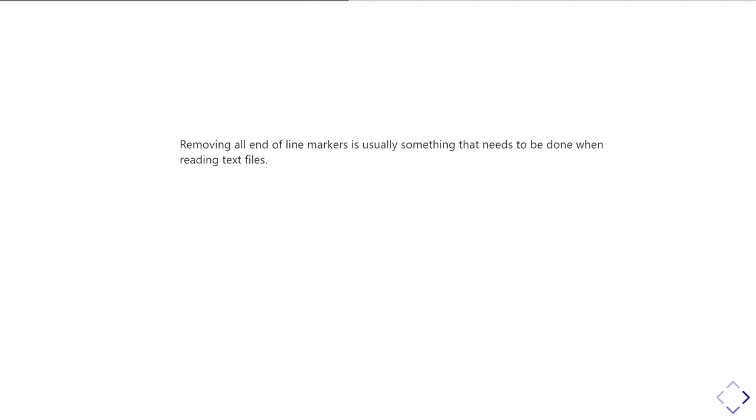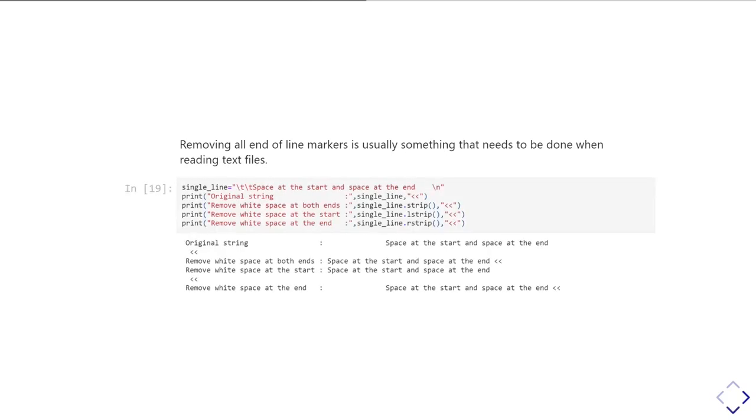So for example, if you've written a program where you're asking the user for a username, you probably really don't want the user to hit the spacebar, or if the user hit the spacebar before they started typing anything, or hit the spacebar after they've typed anything, you probably don't want those space characters to be part of the username. So you'd want to remove those from the end of the line, from the string.